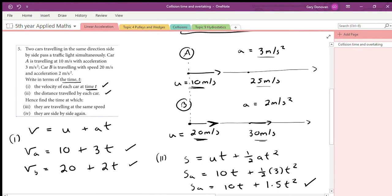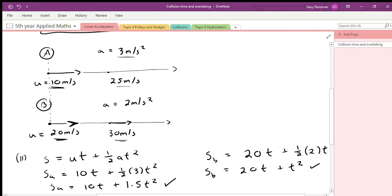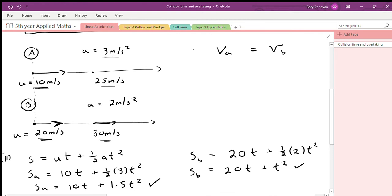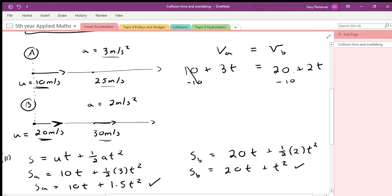Now, find the time at which they are traveling at the same speed. We want to know when the velocity of A equals the velocity of B. We have v_A = 10 + 3t and v_B = 20 + 2t. Setting them equal: 10 + 3t = 20 + 2t. Subtracting 10 and 2t from both sides gives t = 10 seconds. That's a quick and clever way to find when their velocities are equal.